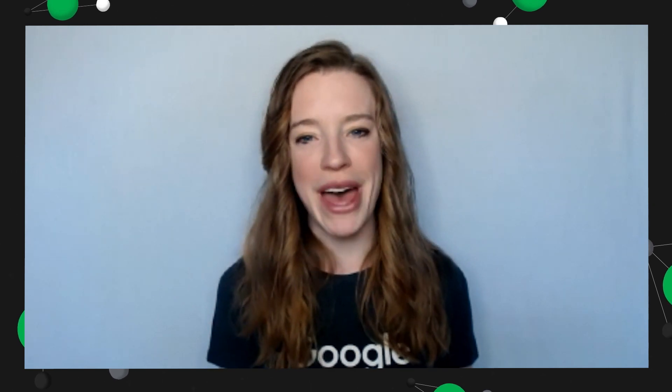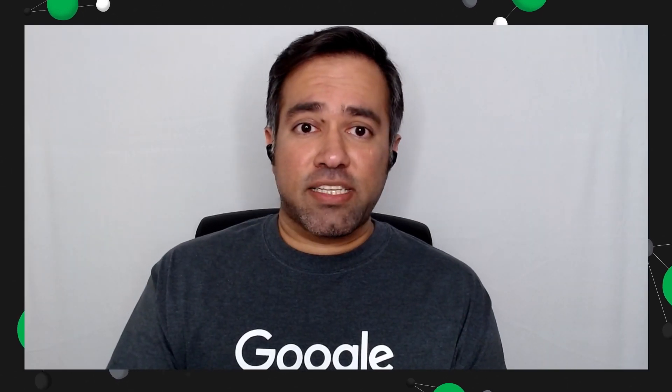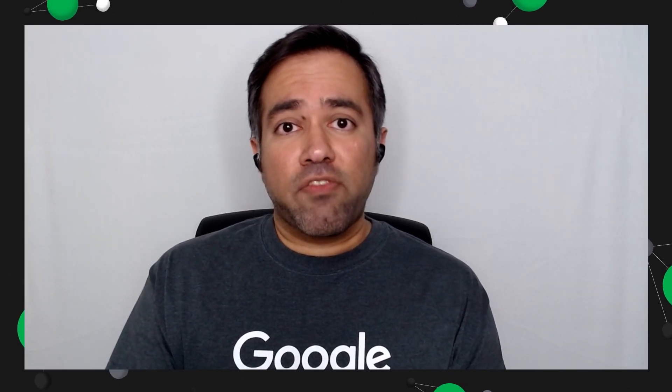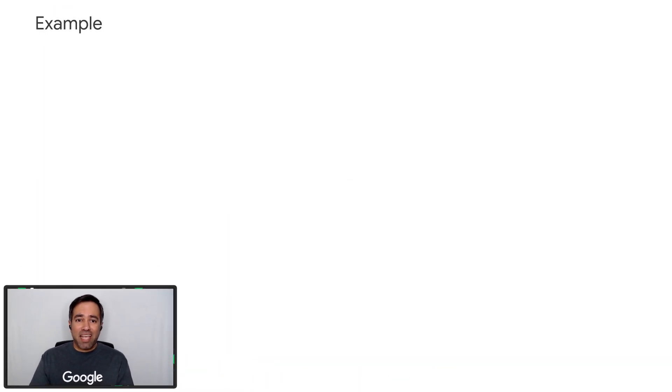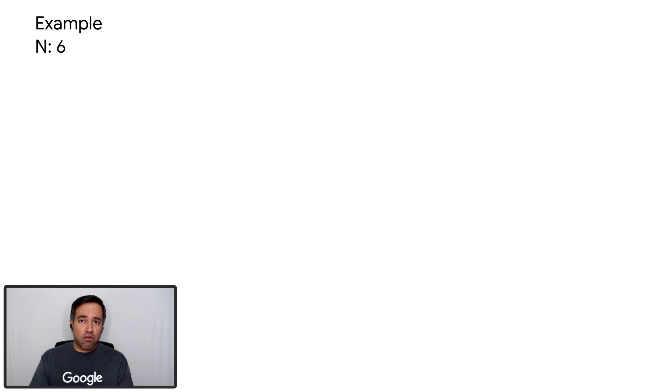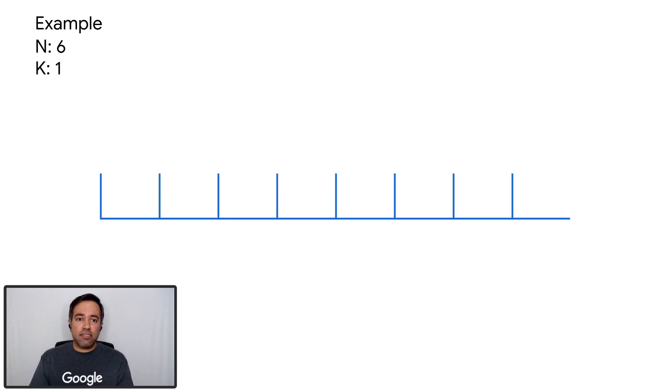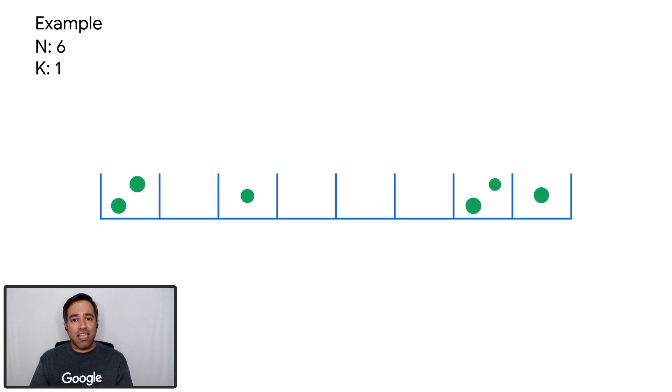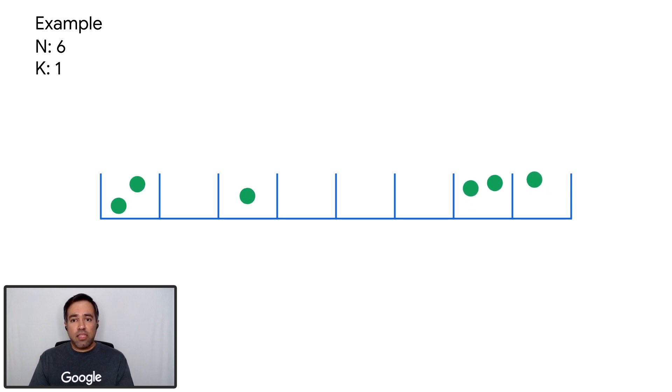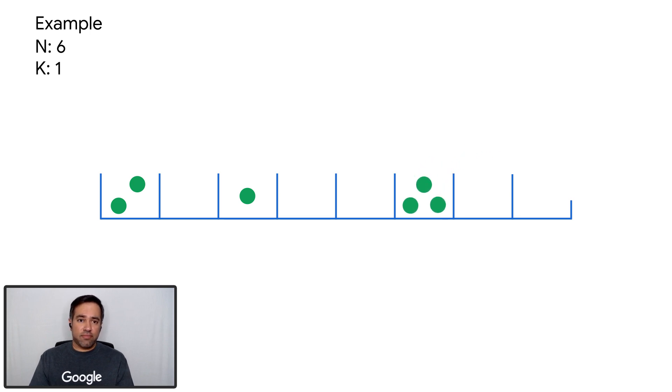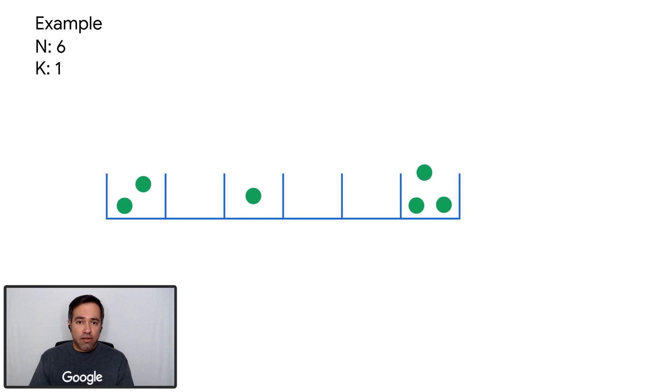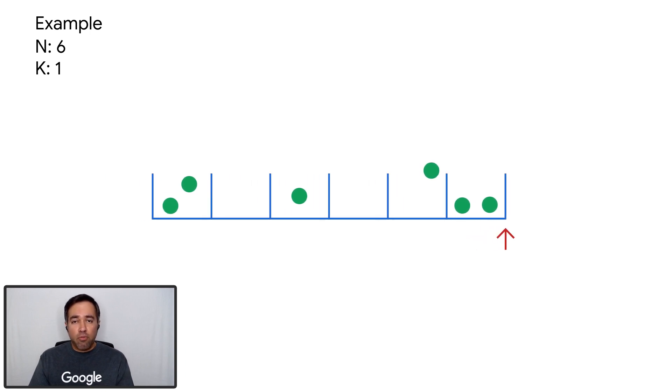This code should be efficient enough to run through both test sets. But we want to show you an optimization that is even faster. Kareem, take it away. Thanks, Maren. In the previous example, we went forward in time and ate yogurts that were expiring the soonest. Is there a different way we could visualize the problem? Since daily capacity k is greater than or equal to 1, we have yogurt for at most n days. Let's think about what yogurts we could eat on the nth day. That would be yogurts that would expire at n or more days. So we can replace any a of i that is greater than n with n.